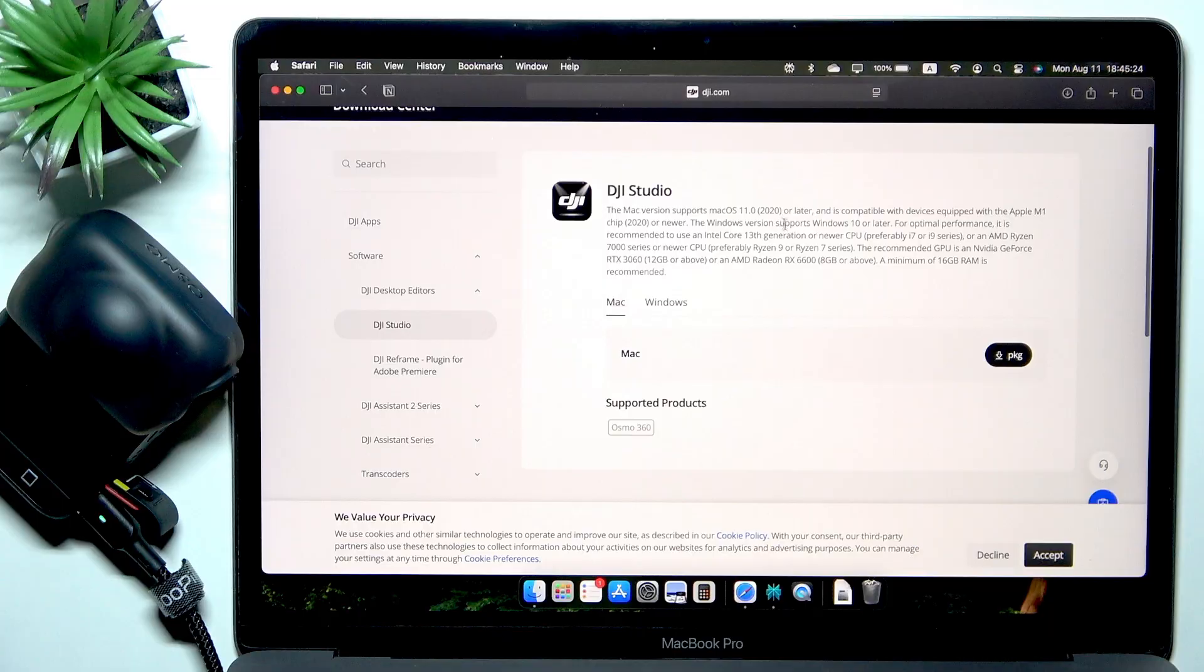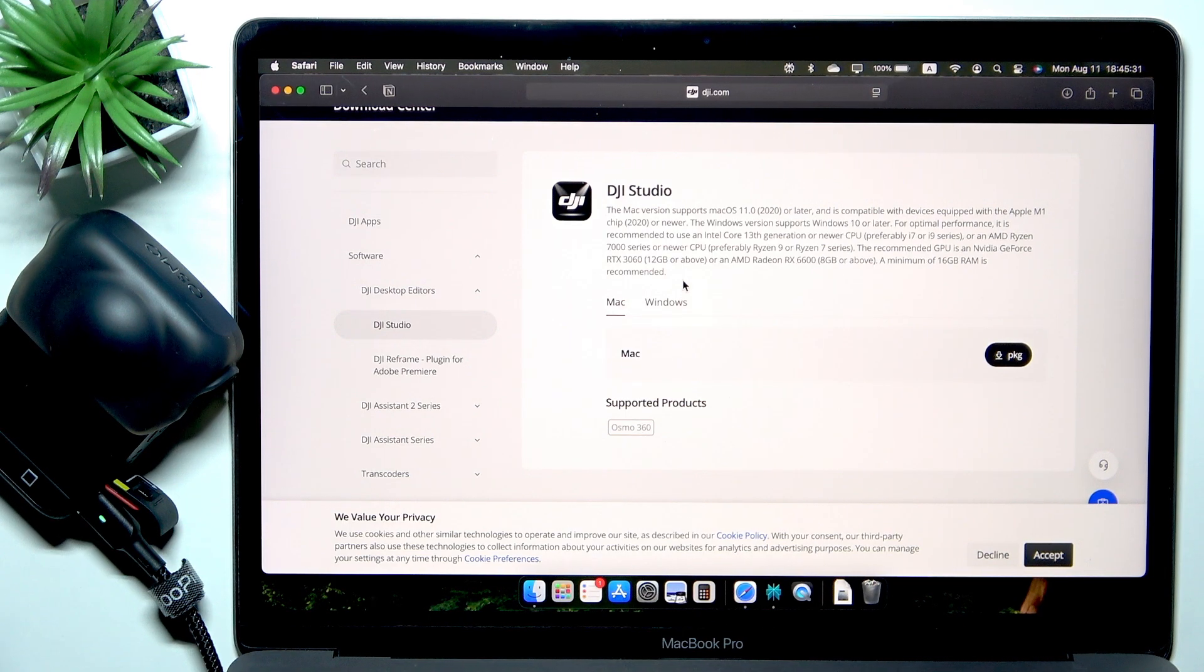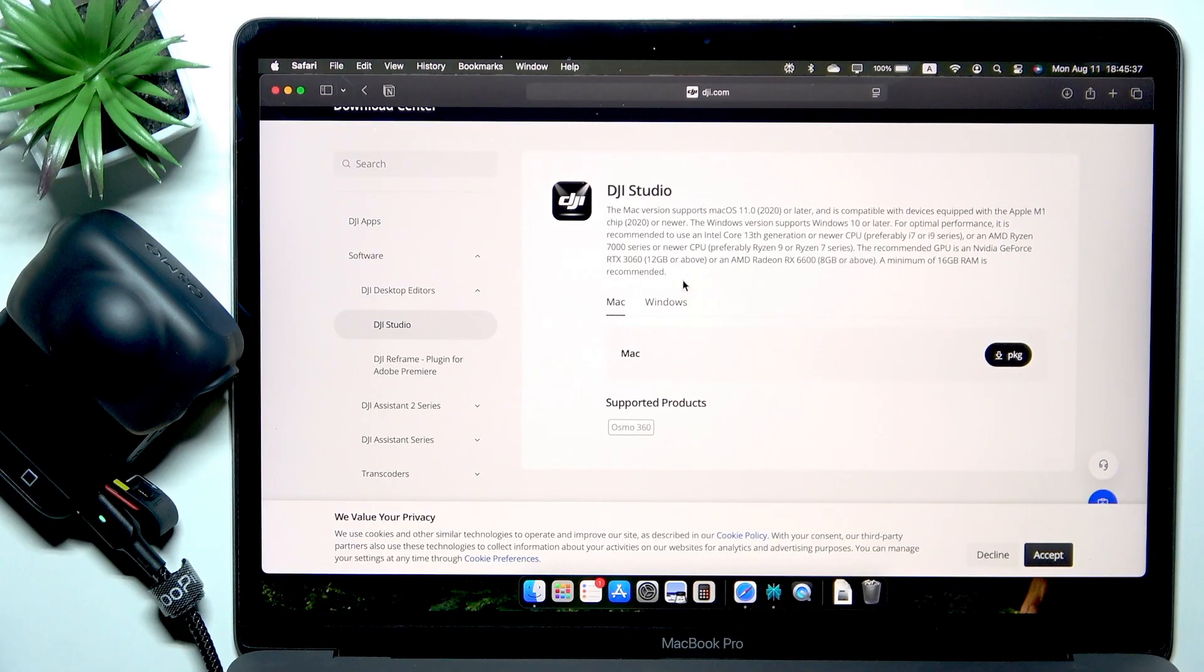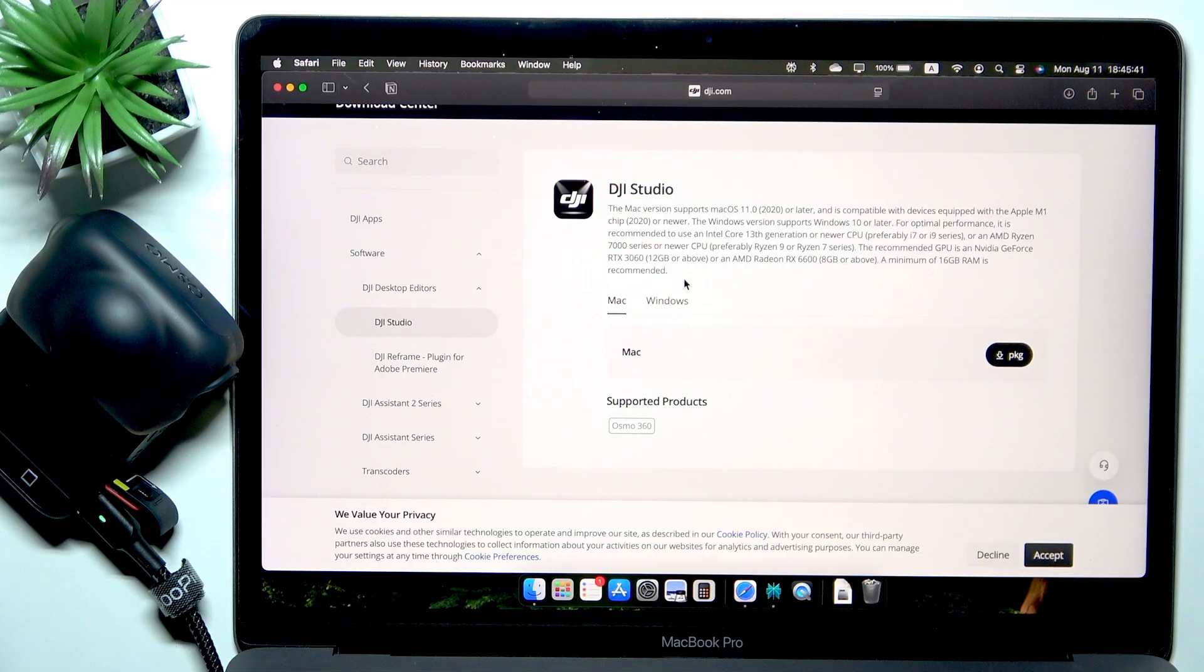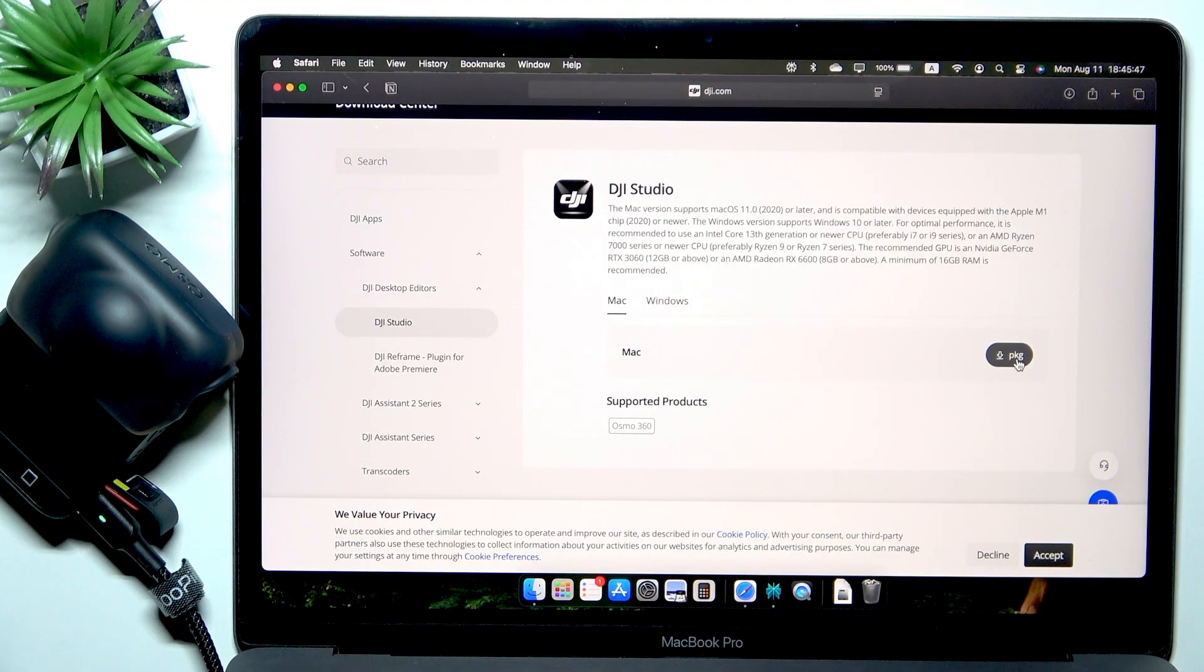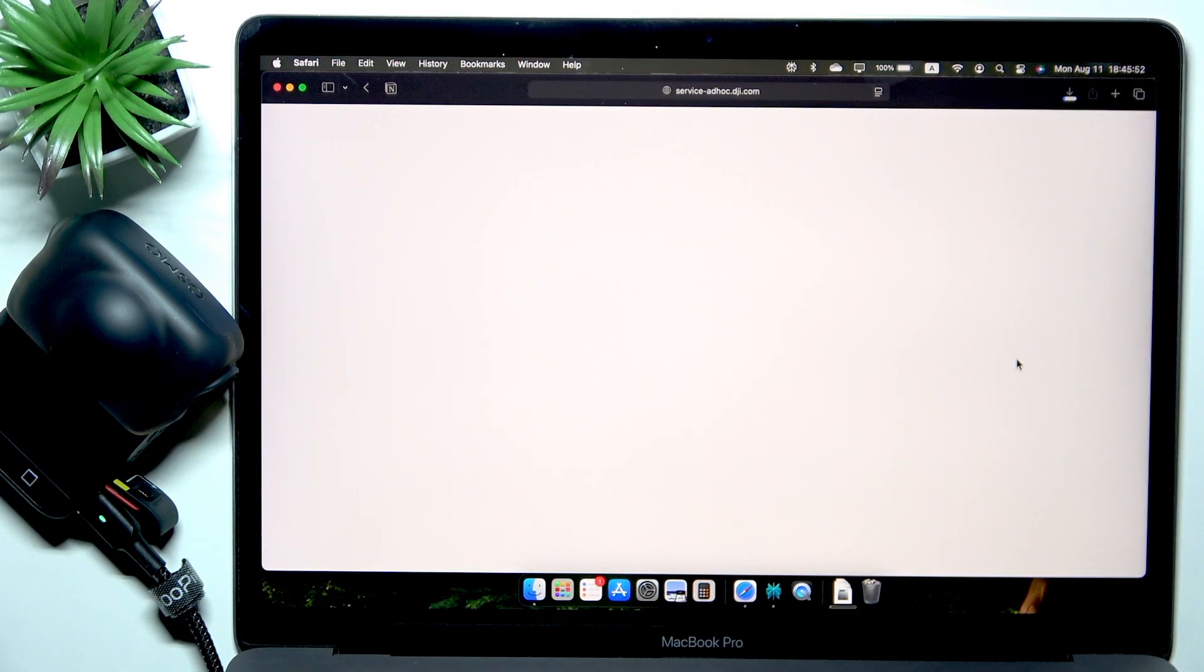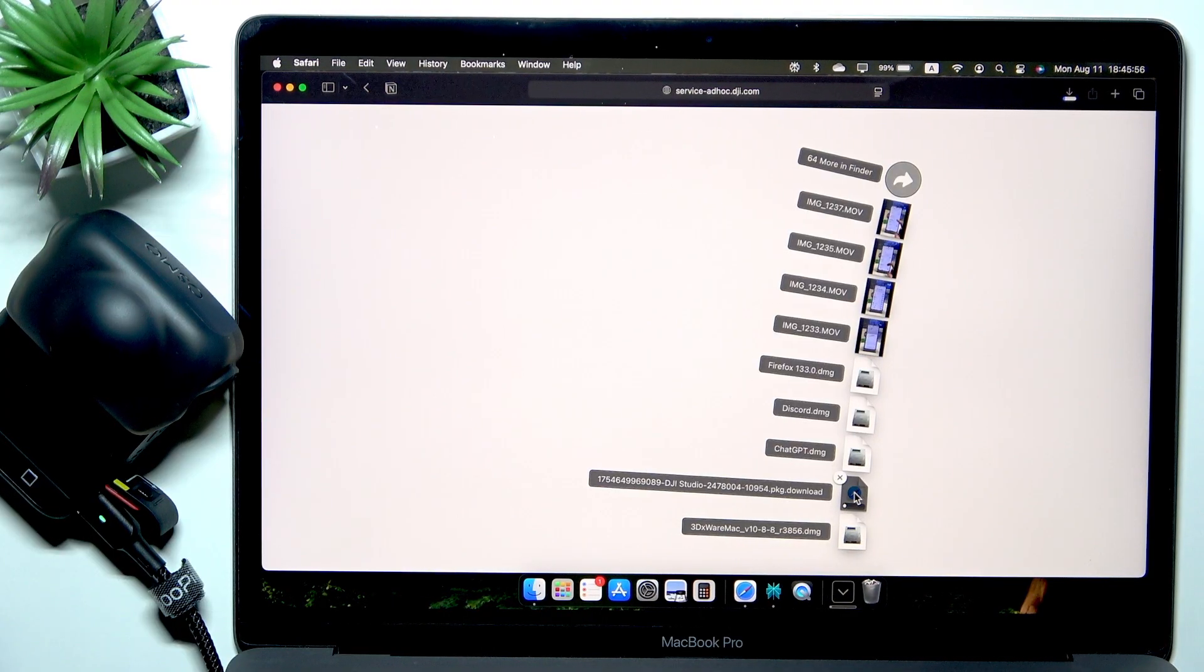And then you'll find DJI Studio, you'll need to select Mac. And it's supported only on Mac OS 11 or newer. Now the current version is Mac OS 15, so you probably don't need to worry. And it supports both Intel as well as M1, M2 and other Apple Silicon Macs. So it has high support.